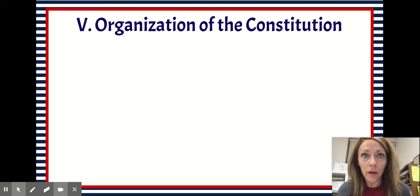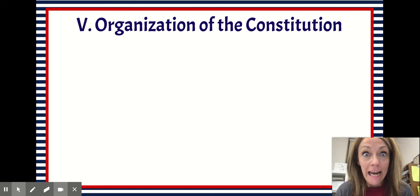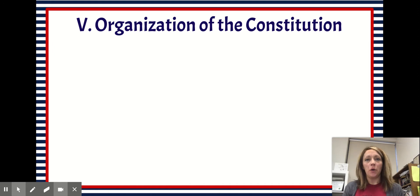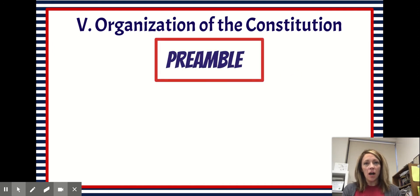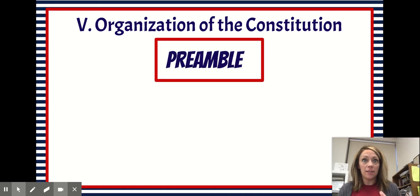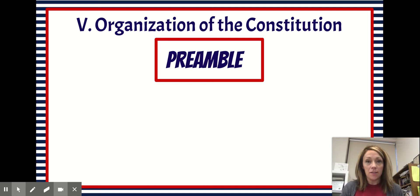Hello and welcome back! We are winding down our U.S. Constitution unit. This video is going to go over the first part of the Articles of the Constitution as well as how our Constitution is organized.